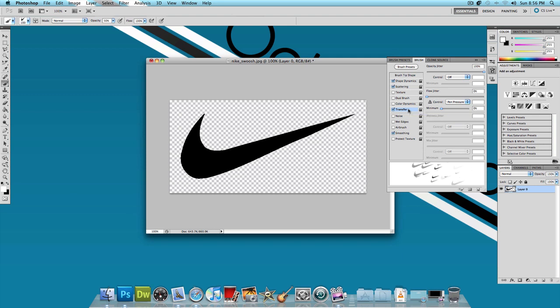I'm using Adobe Photoshop CS5 and it's labeled under Transfer. It might be labeled under something else if you're using a different version of Photoshop. But you want to just find your opacity jitter and bring that up to 100%. And that's it, we're done with the brush settings.